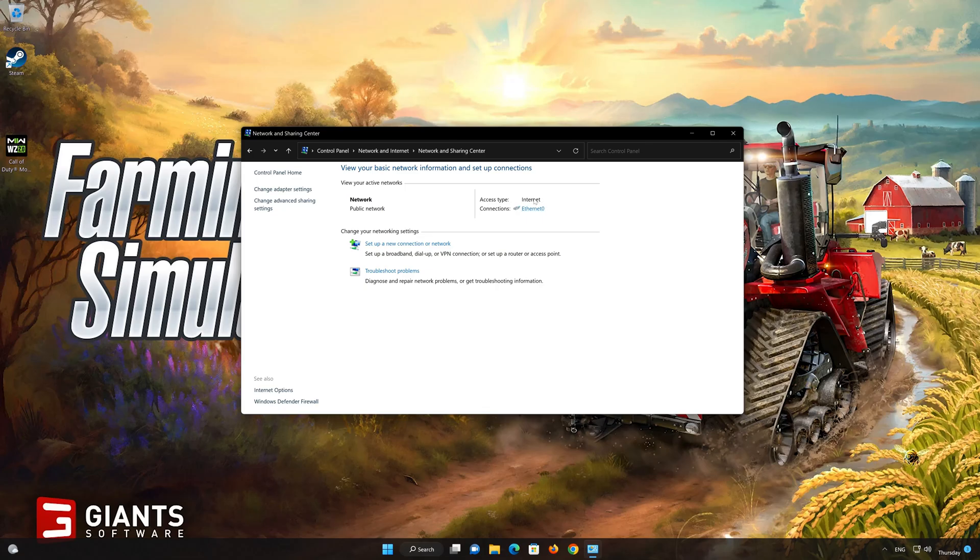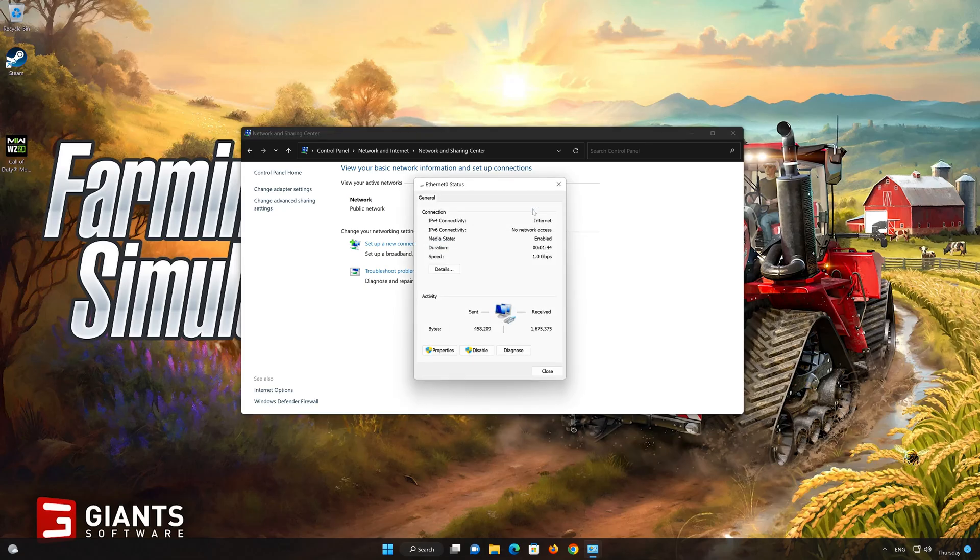Double-click your connection. Open Properties.